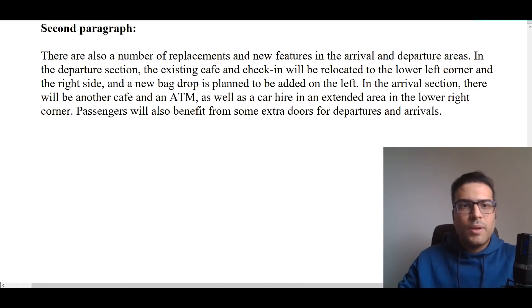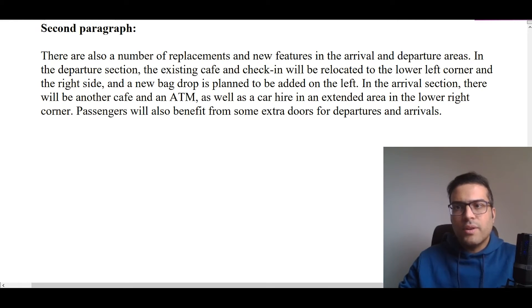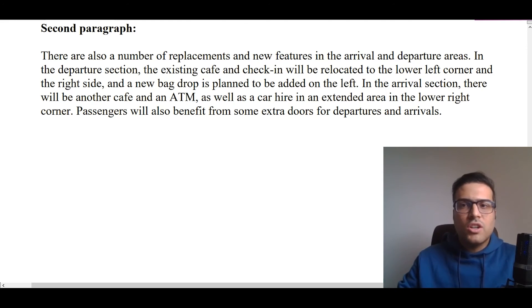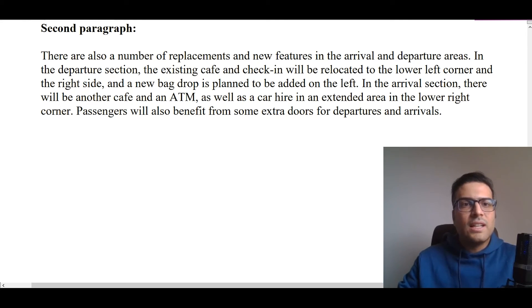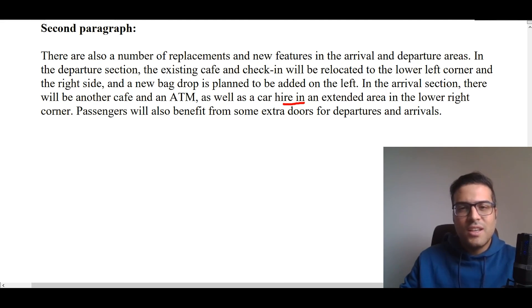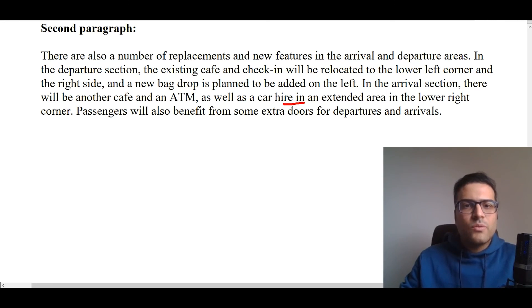In the second body paragraph, we write about the departure and arrival areas. There are also a number of replacements and new features in the arrival and departure areas. In the departure section, the existing cafe and check-in will be relocated to the lower left corner and the right side, and a new backdrop is planned to be added on the left. In the arrival section, there will be another cafe and an ATM, as well as a car hire office in an extended area in the lower right corner. Passengers will also benefit from some extra doors for departures and arrivals.